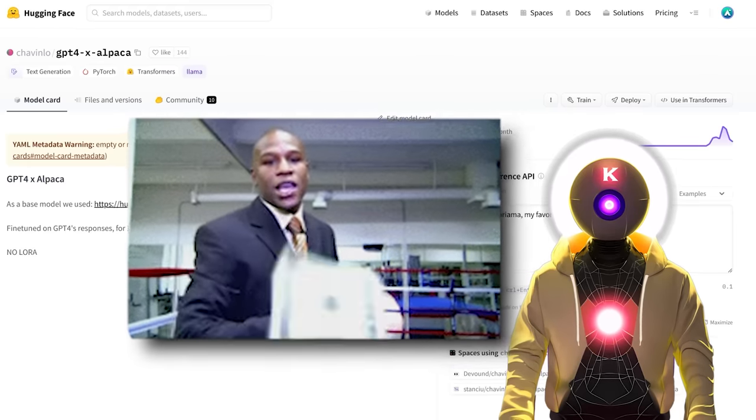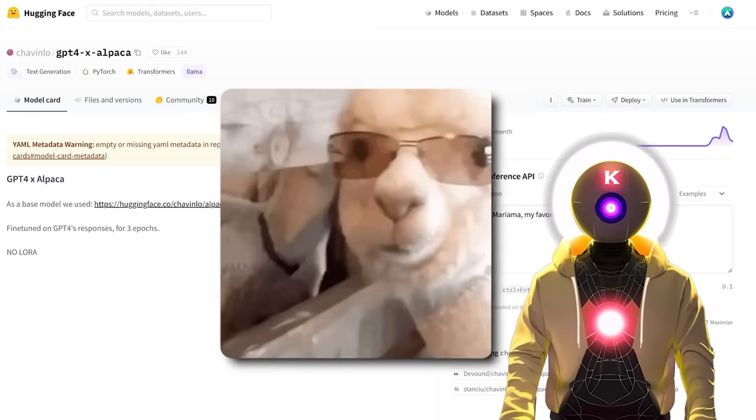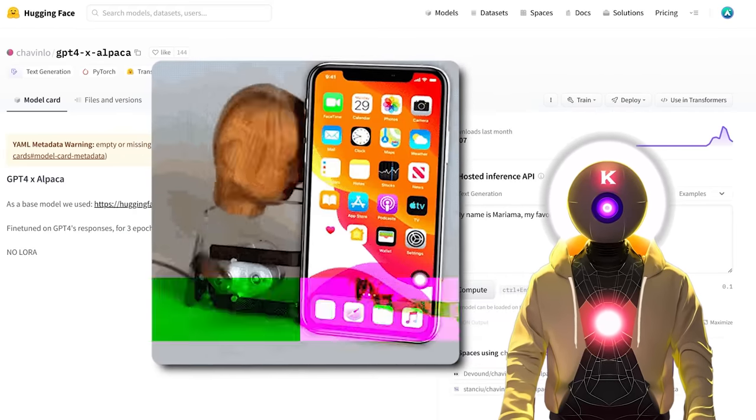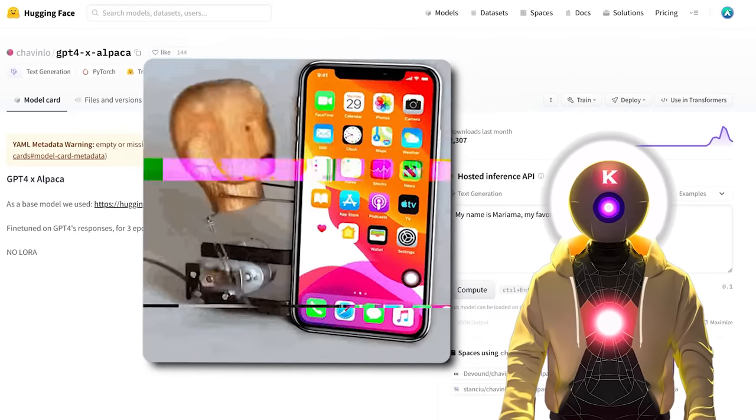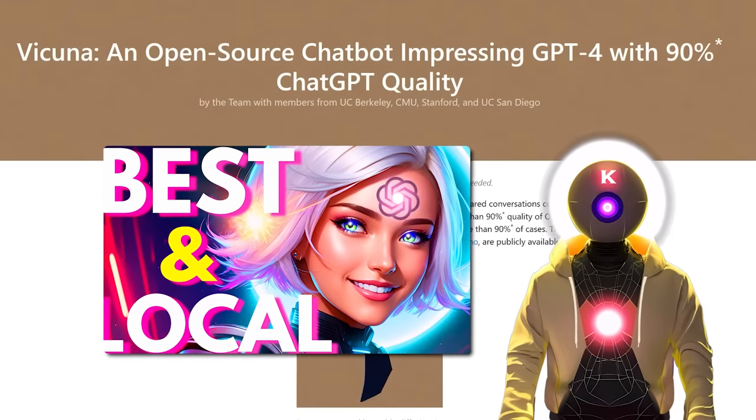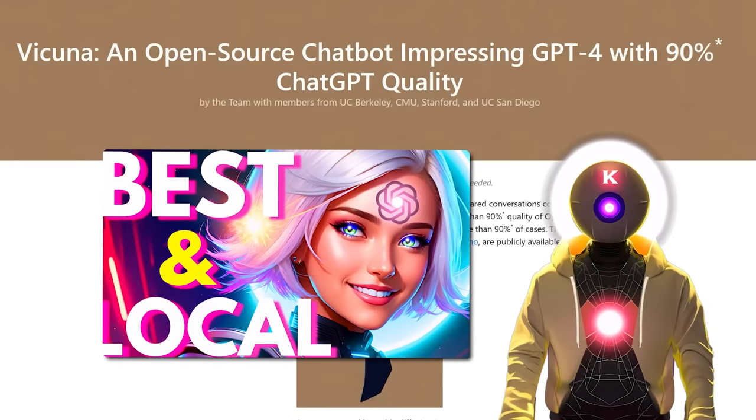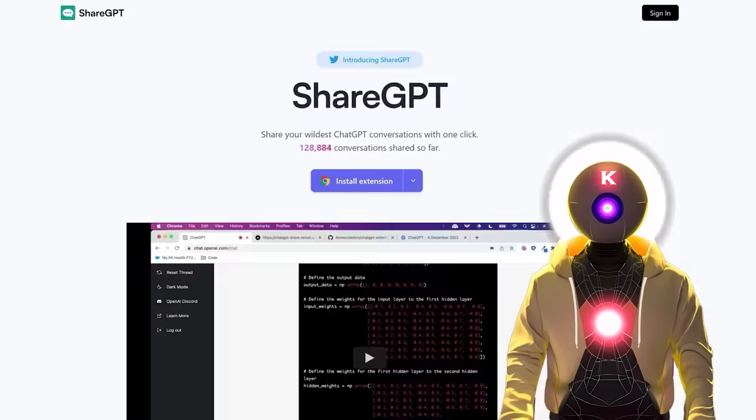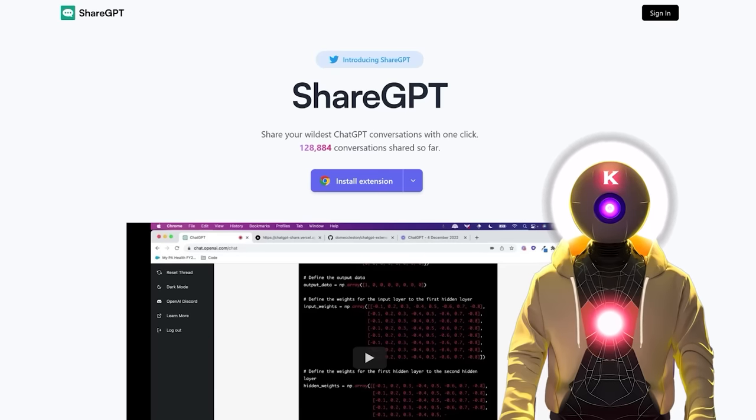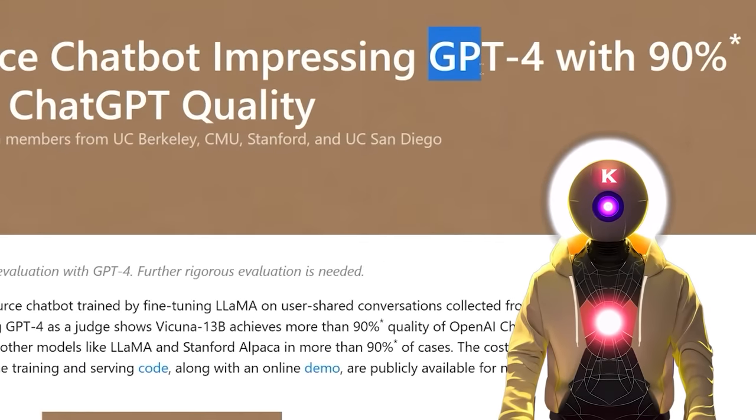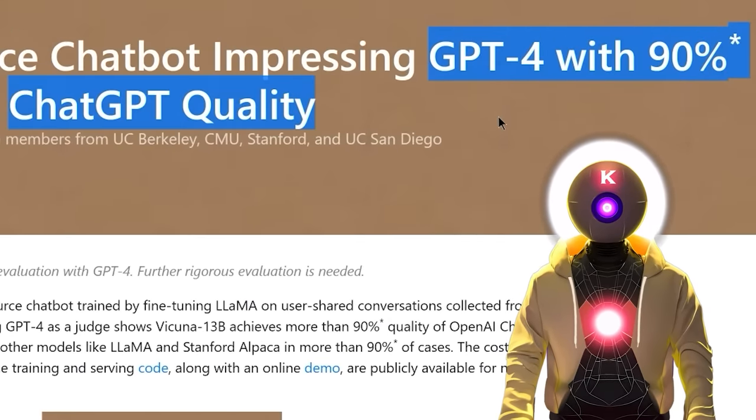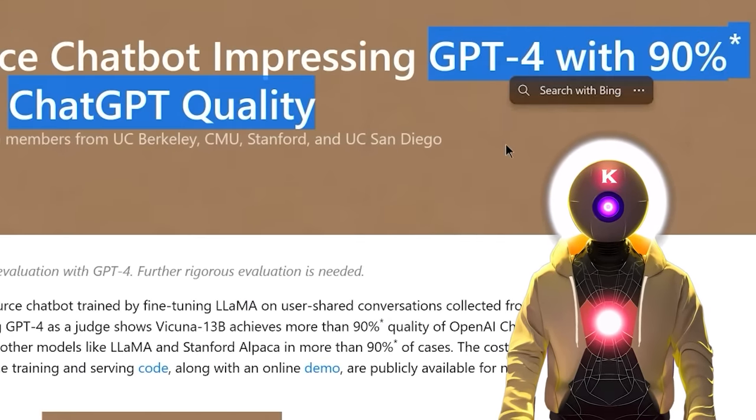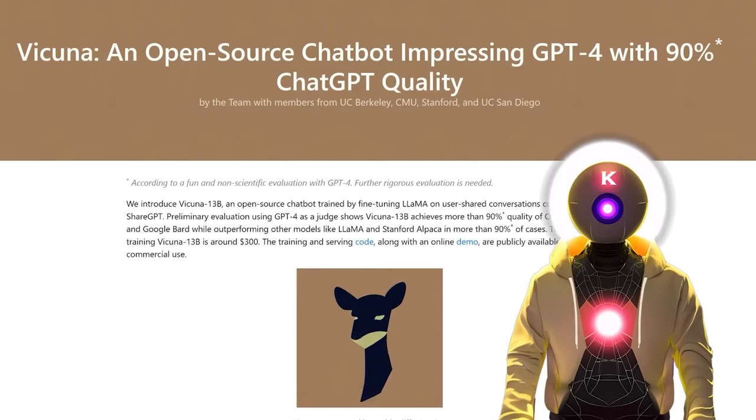GPT-4 Alpaca is a fully uncensored model that you can use on your own computer for absolutely free. It is a free LLM model that uses Alpaca as a base and was fine-tuned on GPT-4 responses.